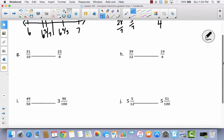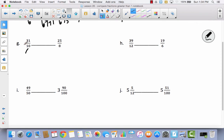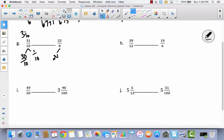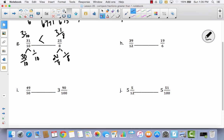For problem G: I'll convert 31 tenths — 10 times 3 is 30, leaving 1 tenth, so it equals 3 and 1 tenth. For 25 eighths: 8 times 3 is 24, leaving 1 eighth, so it equals 3 and 1 eighth. Now I'm comparing 1 tenth to 1 eighth. If I divide something into 10 parts, the parts are smaller than if divided into 8 parts. Therefore 1 tenth is less than 1 eighth, so 3 and 1 tenth is less than 3 and 1 eighth.